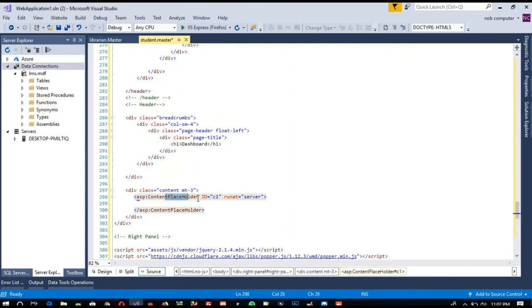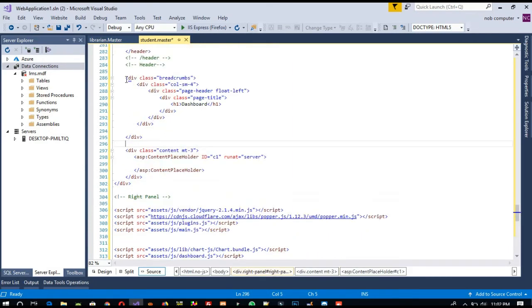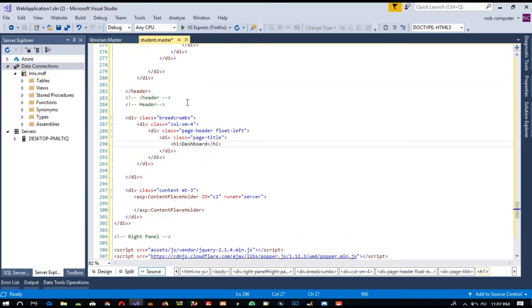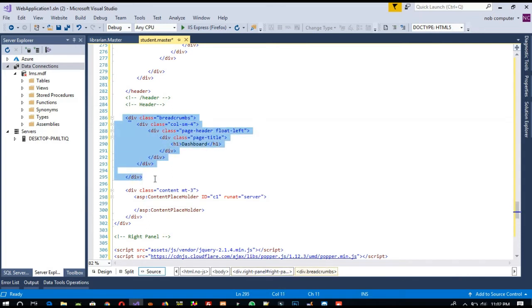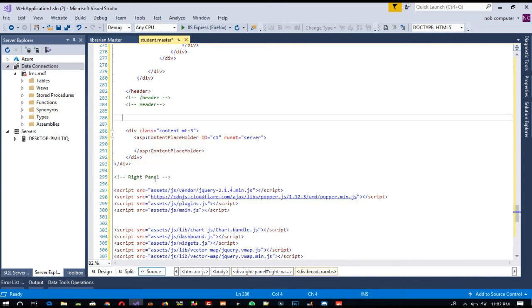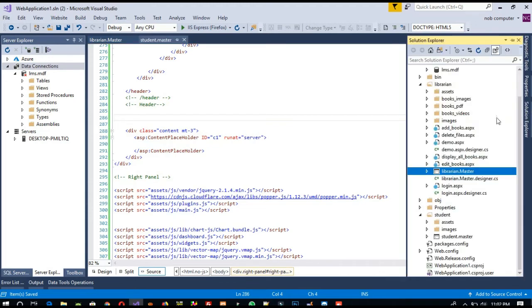Now you can see we got the content placeholder, and here we are getting the dashboard heading also. We want this dashboard inside the content placeholder, so I am going to cut this part.